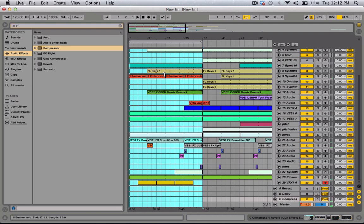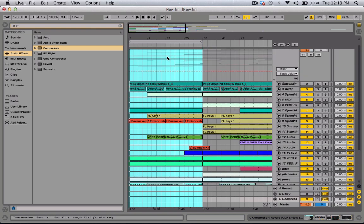Hey everybody, in this tutorial I'll be showing you guys how to give more life to your tracks — kind of make it seem less empty. I'm going to try and make this real quick.